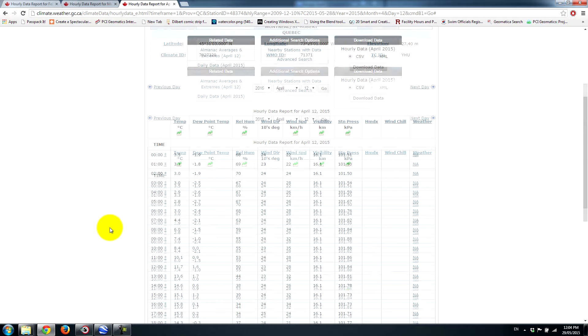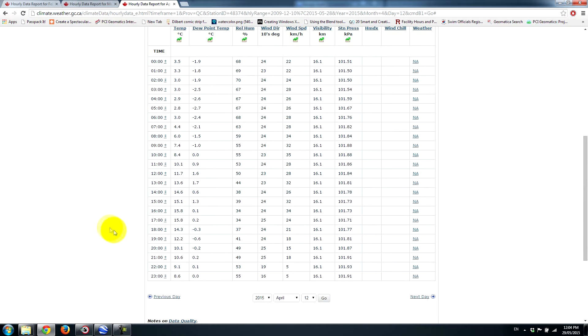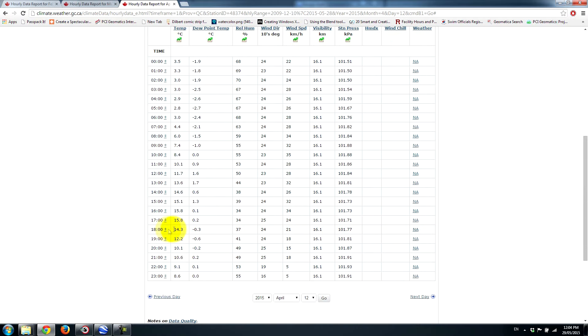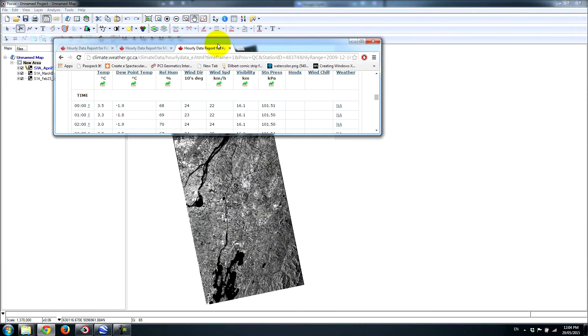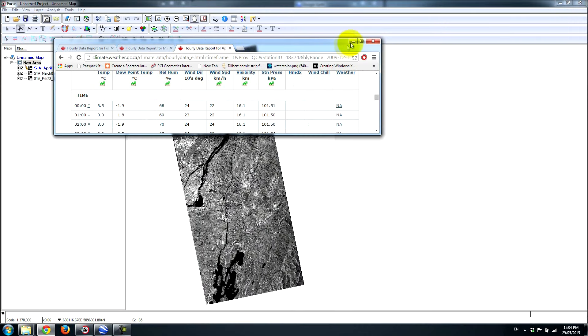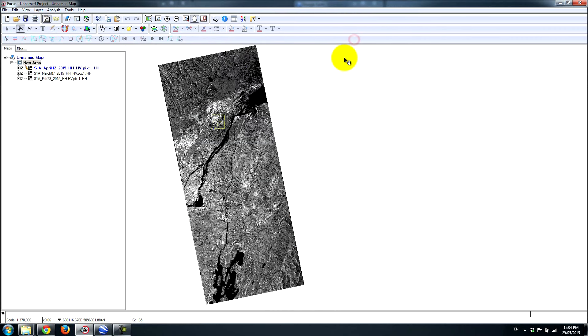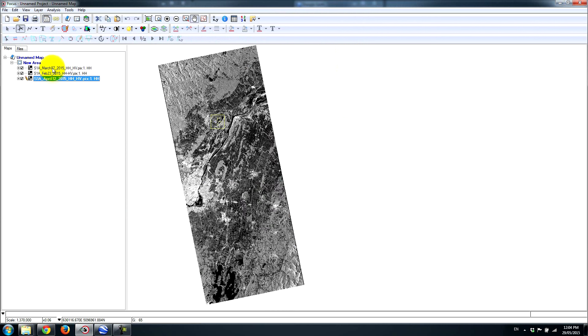And then if we go to April 12th, at 6 p.m., we're actually way above zero. We're at 14 degrees Celsius. So there's quite a bit of difference here. And of course, this is the spring season, and essentially the thaw has occurred over the course of these three acquisitions.